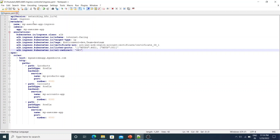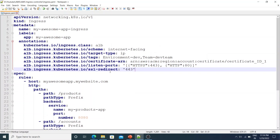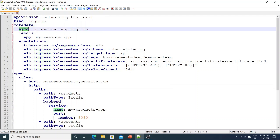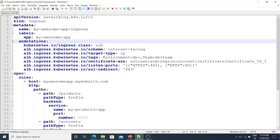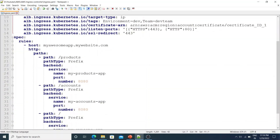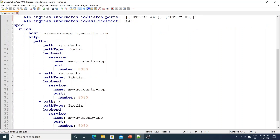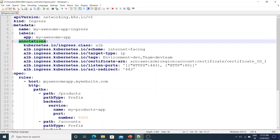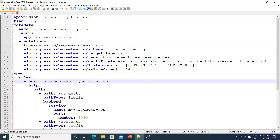Once the AWS Load Balancer Controller is installed, let's say you want to deploy an ingress resource like so. The API version is networking.k8s.io/v1, the kind is Ingress. It has the standard metadata name, labels, and annotations attributes - we'll cover annotations in a minute. The main thing to focus on is the spec rules, where it specifies the host and path details. For example, if a request comes to myawesomeapp.mywebsite.com followed by slash products...